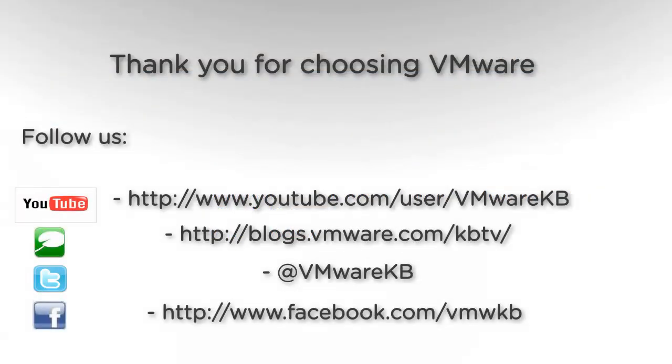This concludes our look at configuring and using WSX in VMware Workstation. For further tutorial videos, be sure to subscribe to our KBTV YouTube channel and our KBTV blog. Thank you for choosing VMware.